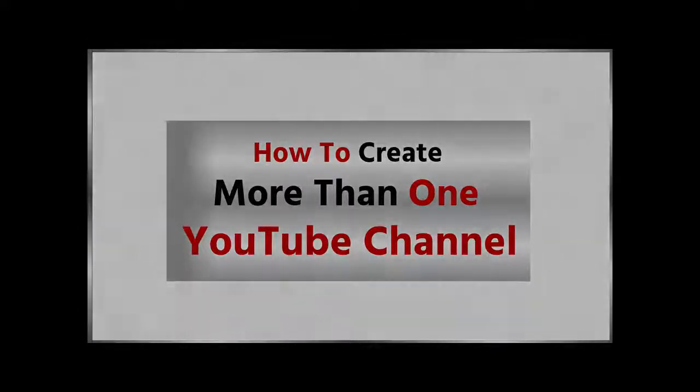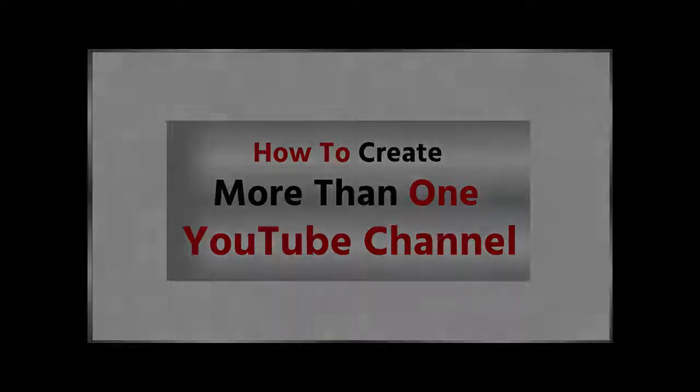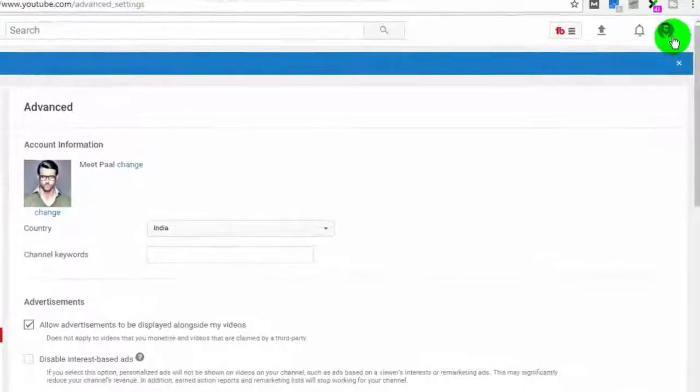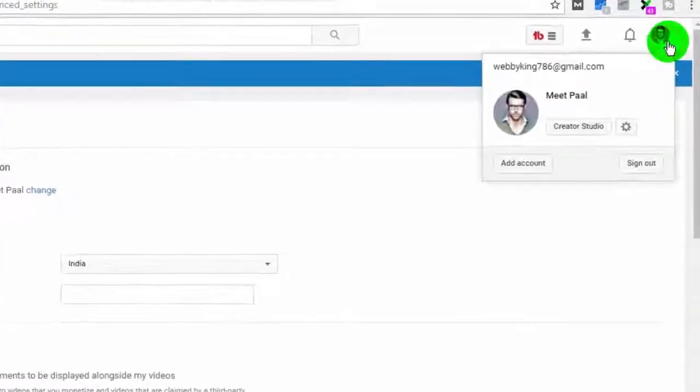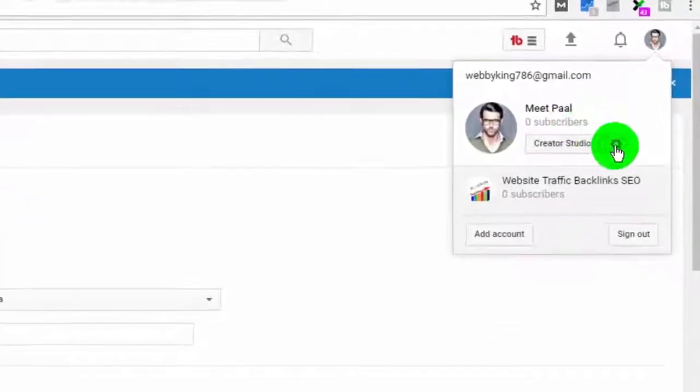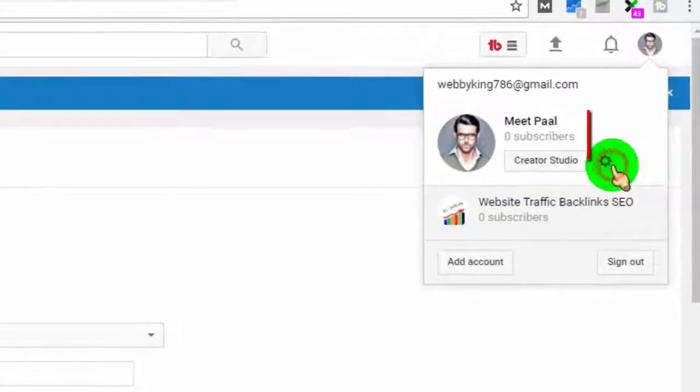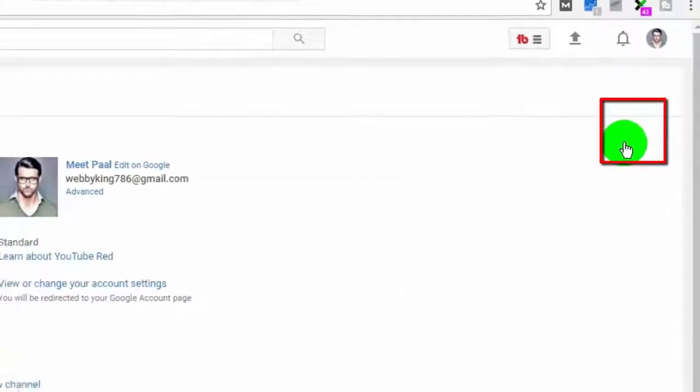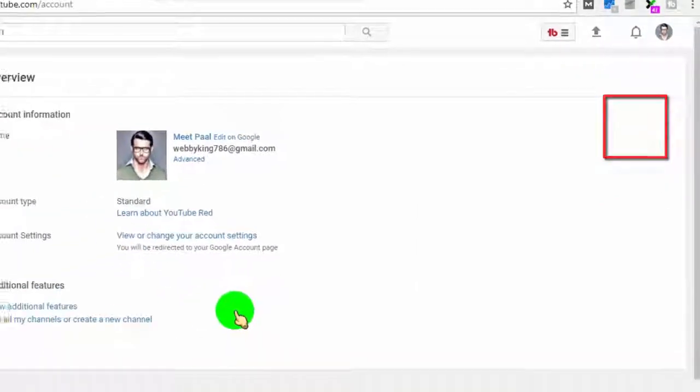First of all, login to your YouTube account. Then click on your profile icon, and then click on the YouTube settings gear icon.